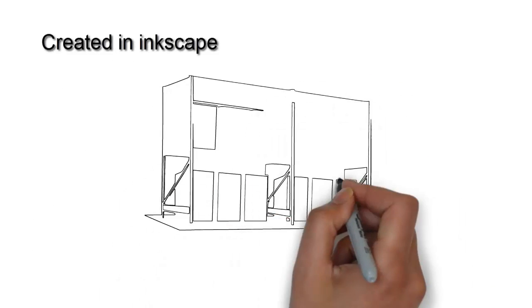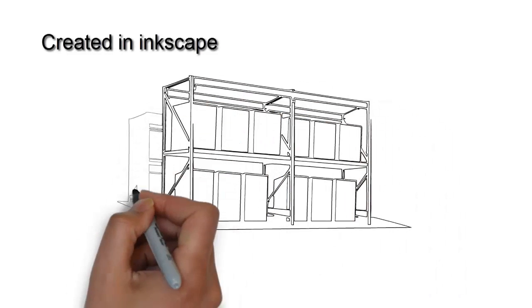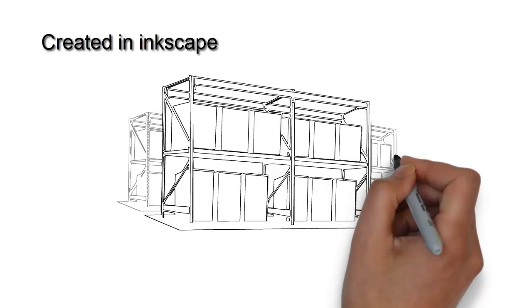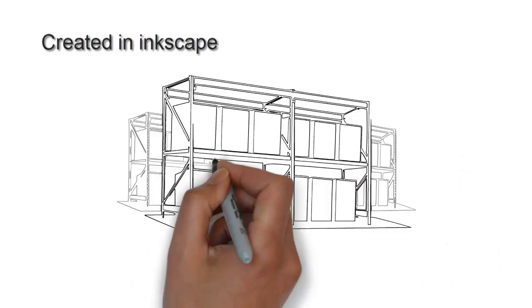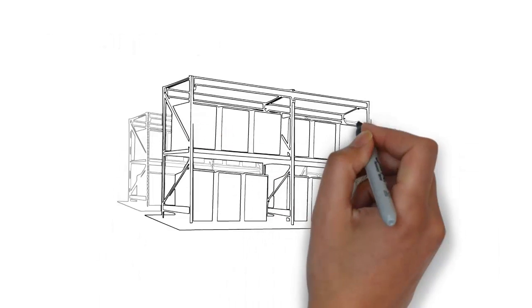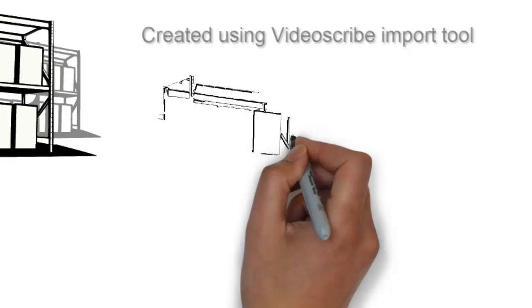To show you more clarity in this particular thing, here's a couple of more drawings. One done in Inkscape in the same medium and the other one done in Video Scribe.